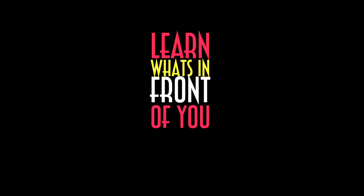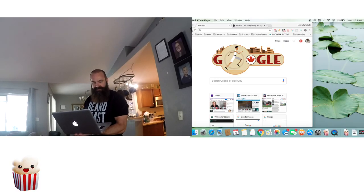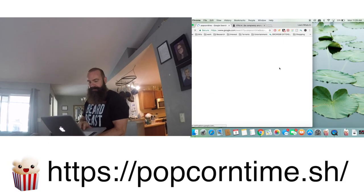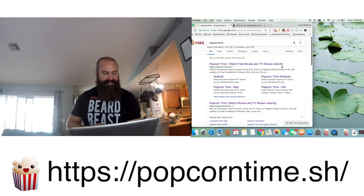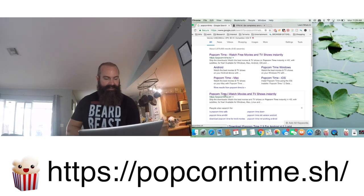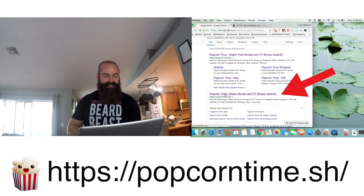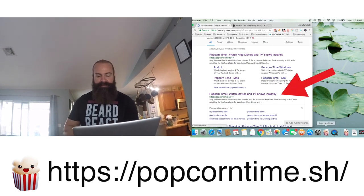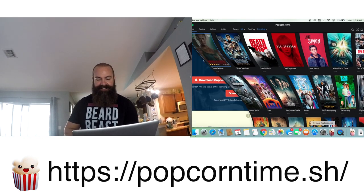The name of the program is called Popcorn Time. If you go on Google and you search Popcorn Time, you'll go right to this website. Second one down, Popcorn Time. Click on it, download the program. It's that easy.